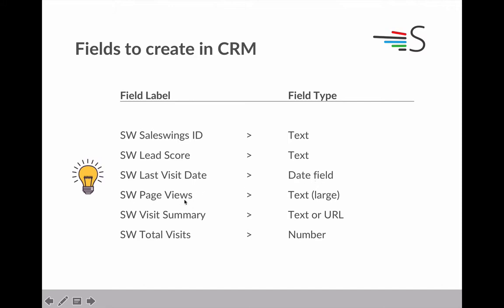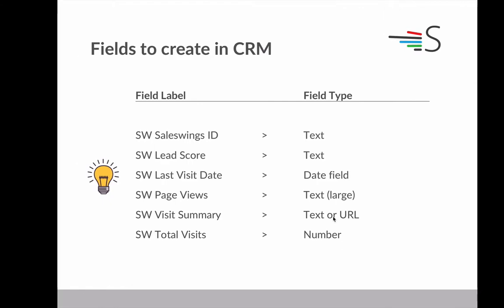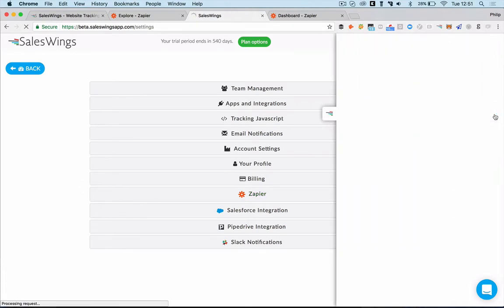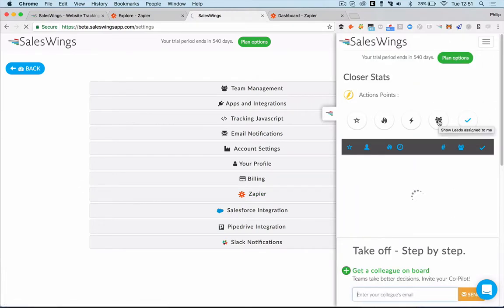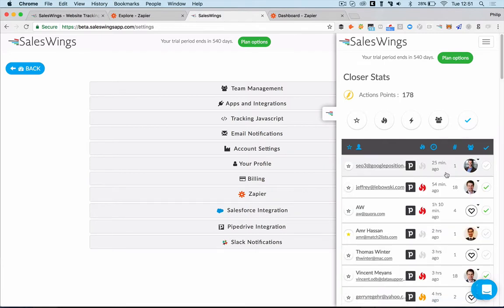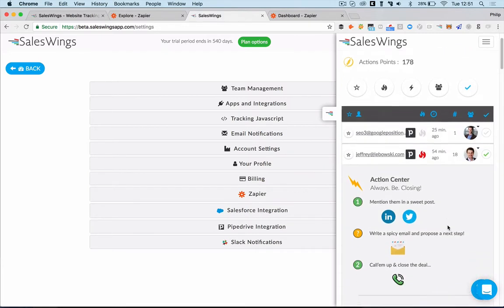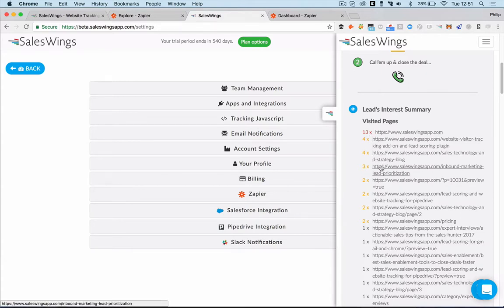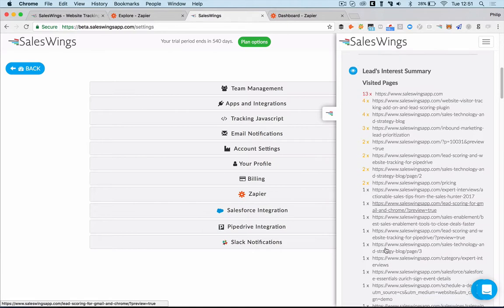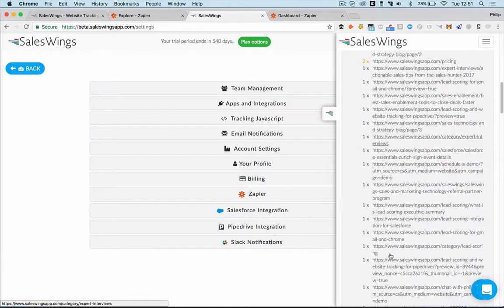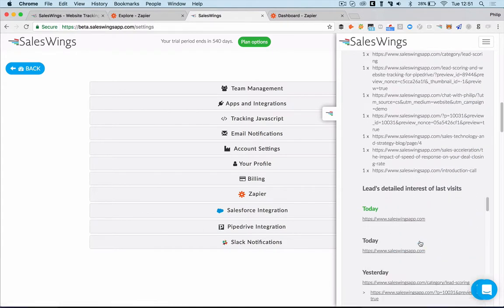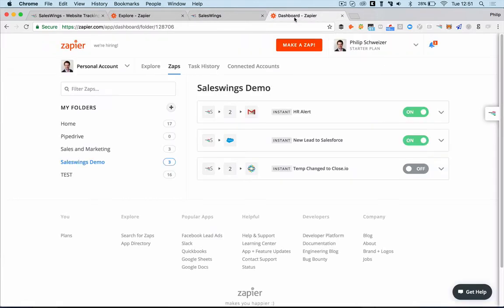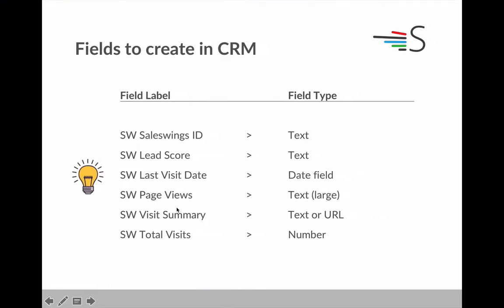The page views. Page views syncs over all URLs that the lead or contact has visited on your website. Then you can create a field called visit summary. It can be text or URL. Here we sync over a link, which will essentially provide a link going to the summary section. So the summary section is essentially this section here, which provides the CRM user with a link that shows him immediately when he visited and what pages the lead has visited on your website. Then, last but not least, the total visits, the total website visits, and this could be a numbers field.